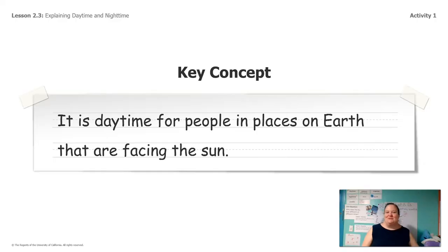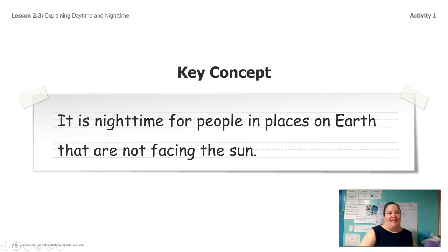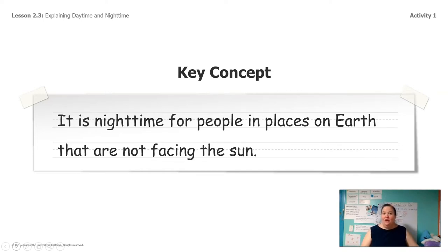That was really fun! We learned that it's daytime for people in places on Earth that are facing the sun, and it's nighttime on Earth for people that are not facing the sun.